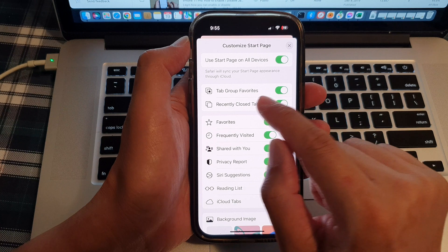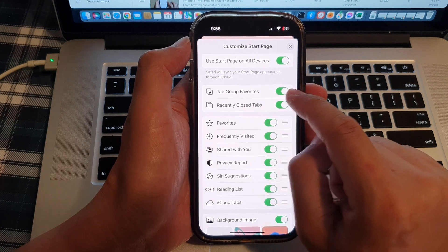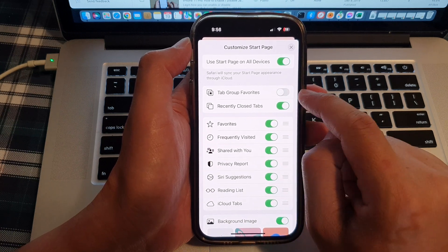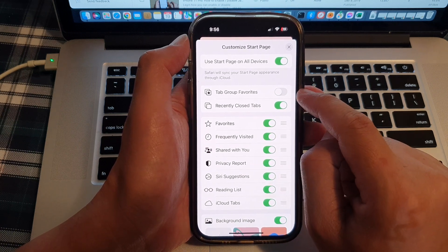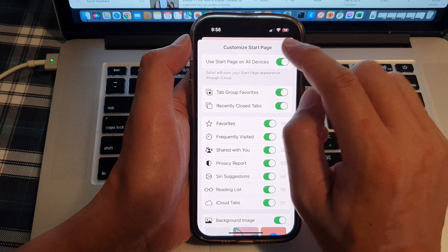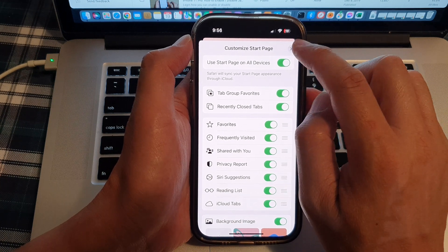Next, tap on the tab group favorites toggle button to enable or disable it. And then tap on the close button.